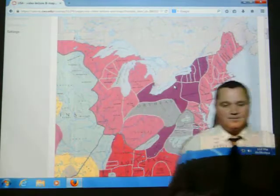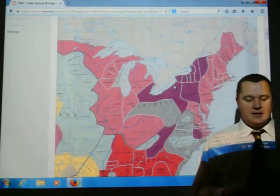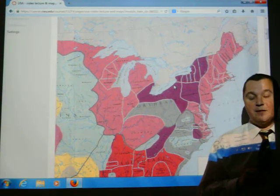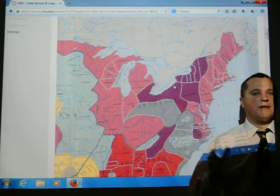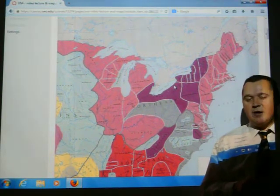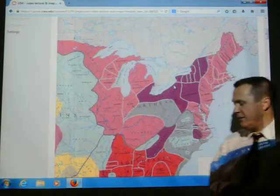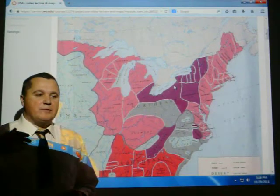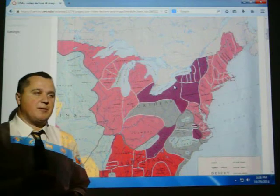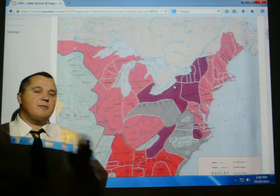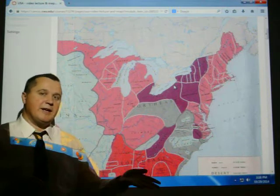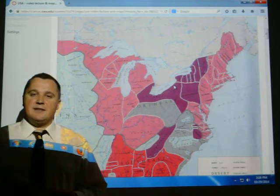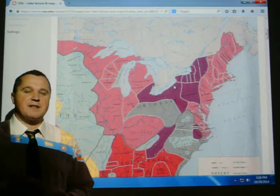Today we will start examining the formation and development of four states — four current, different political systems. We will start with the US because you are obviously more familiar with this system, and we will apply those concepts mentioned in the previous lecture about the state political system and the institutions of the political system, in order to see the three major varieties through four case studies — the three major ways in which political systems and states can be organized today. I am referring of course to modern representative democracies.